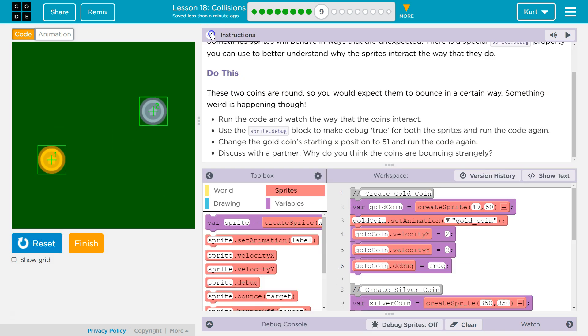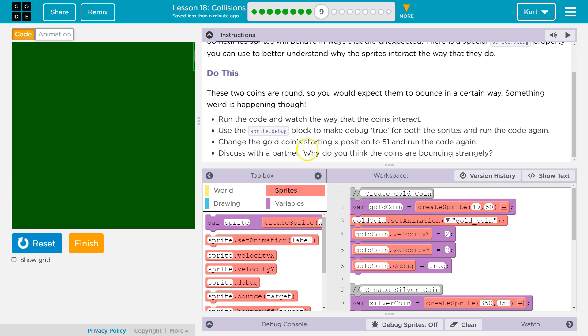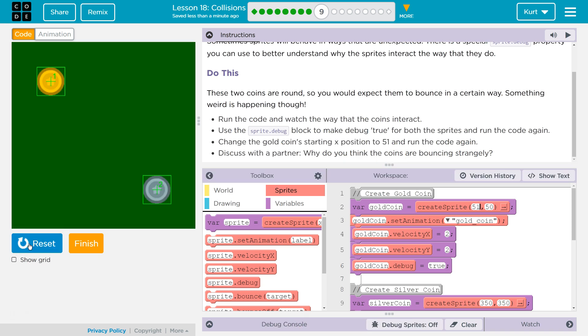All right, what did it want us to do next? Next. Change the gold coin starting position to 51. Gold coin position. Does that mean which one? X, oh, starting X position. Got it. Let's hit finish. Run.